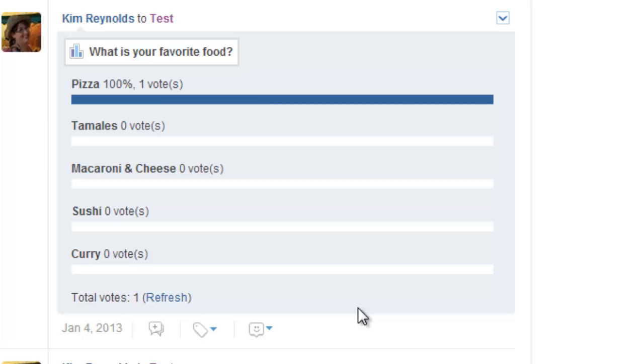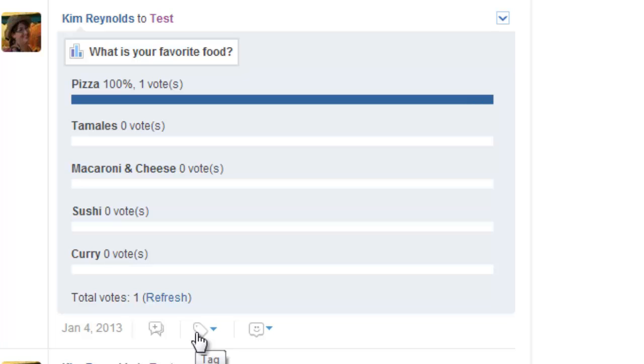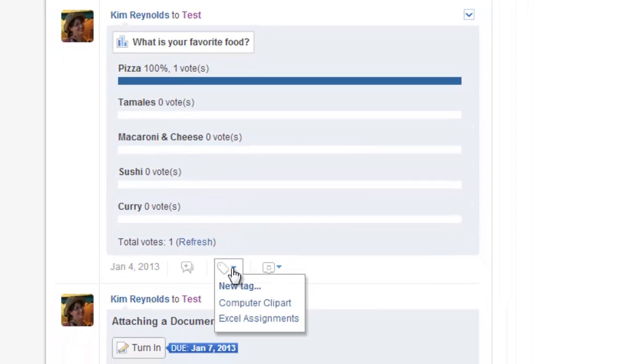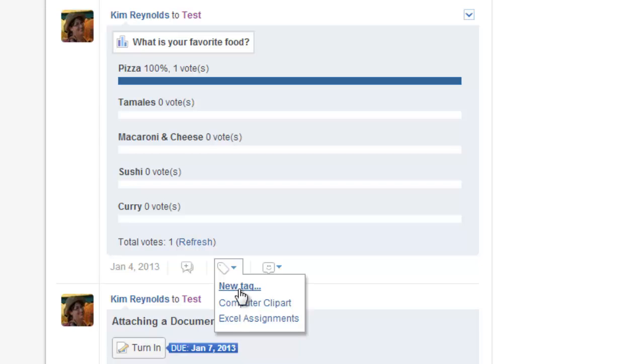Underneath each post there are three little buttons: your reply button, your tag button, and your reaction button. That's kind of like a like button on Facebook. The tag button, if you click on the drop down, you can either use existing tags that you've already created or you can create a new tag.